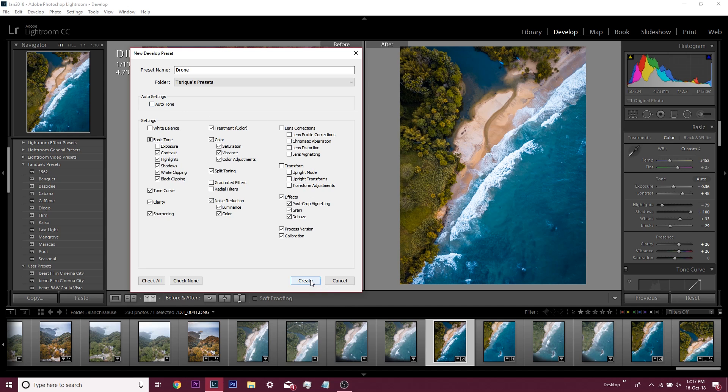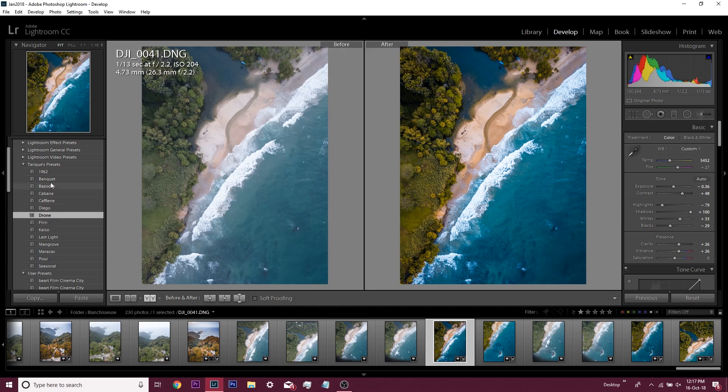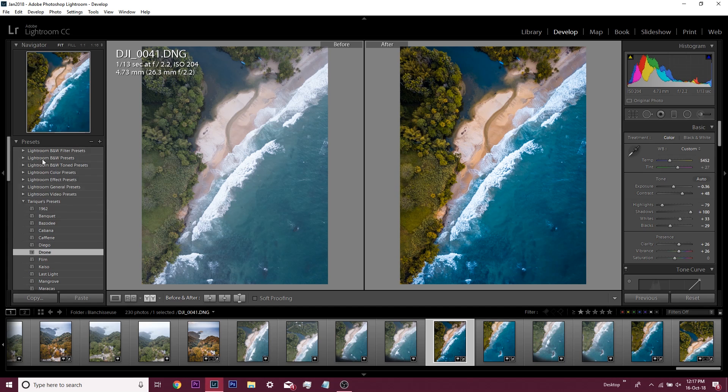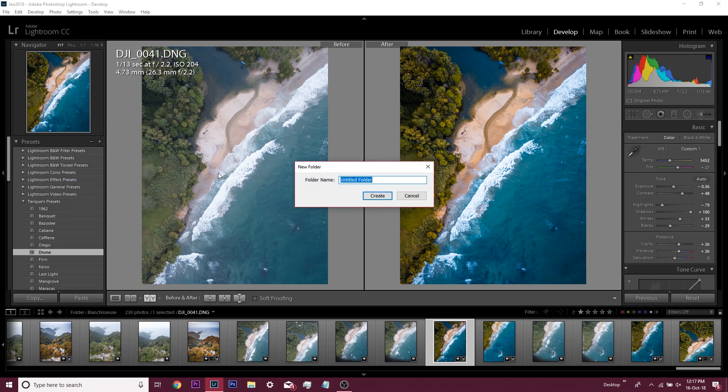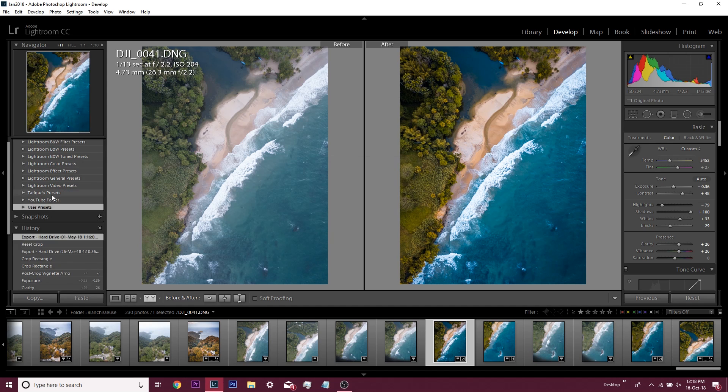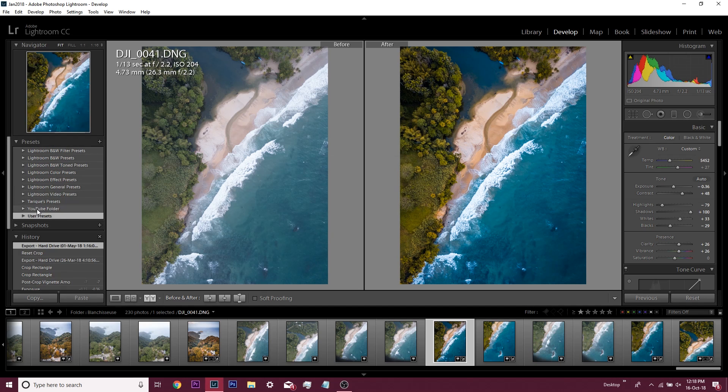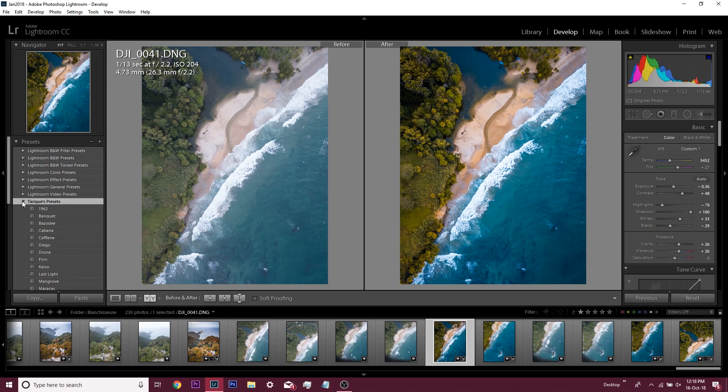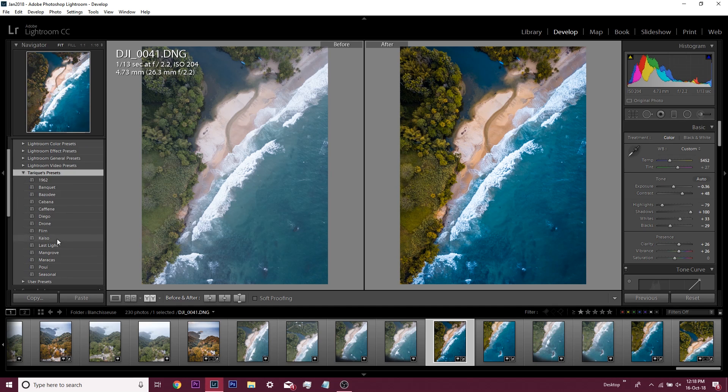When you're done with that, you click Create, and it will go right over here to your folder. If you want to create a folder, you just right-click on any one of the basic ones that Lightroom gave you, and you'll see New Folder. You can say 'YouTube folder,' create it. It's in alphabetical order. If you want to delete that, just delete that folder.